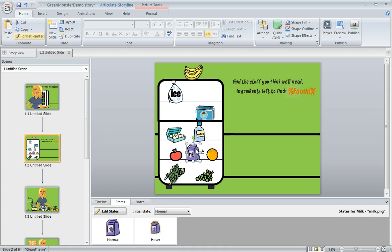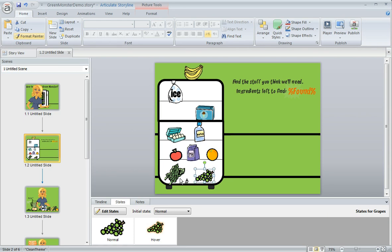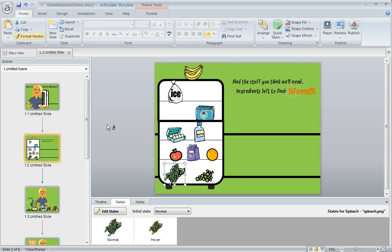As I do that you'll notice down here in my states panel that Storyline is applying that same hover state with the orange glow to each object that I click on and then I can turn the format painter back off. So it's a really neat way to apply formatting and states to multiple objects very quickly.